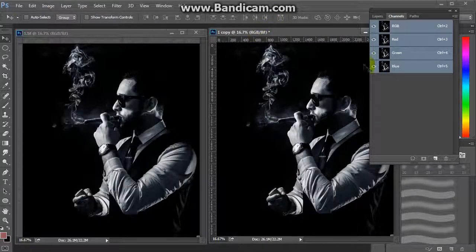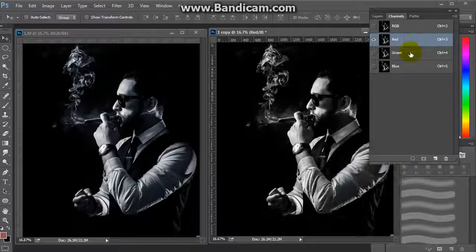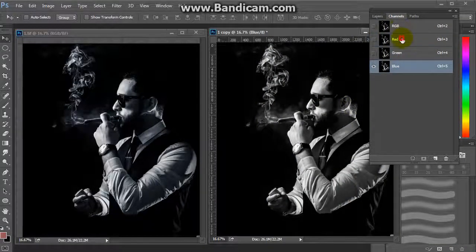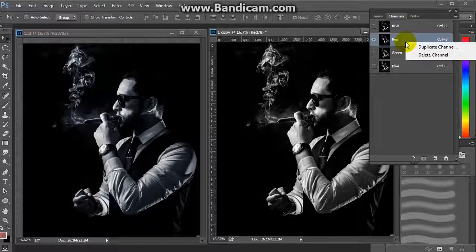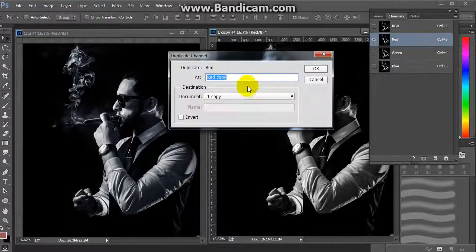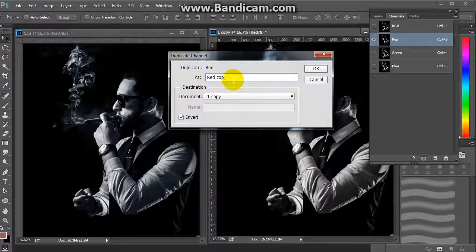First, we will choose a channel to make the first grayscale — I think the red channel will be a good one. We will duplicate it by pressing the left mouse button, then choose 'Duplicate Channel', then invert it and rename it 'gray one'.